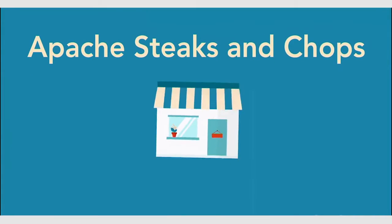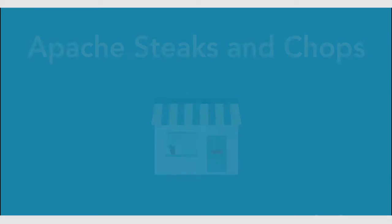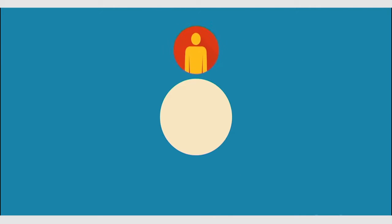The first restaurant is Apache Steaks and Chops. It is a big, nice, fancy restaurant. In this restaurant, every new guest represents a new user, and making an order is like making a request.